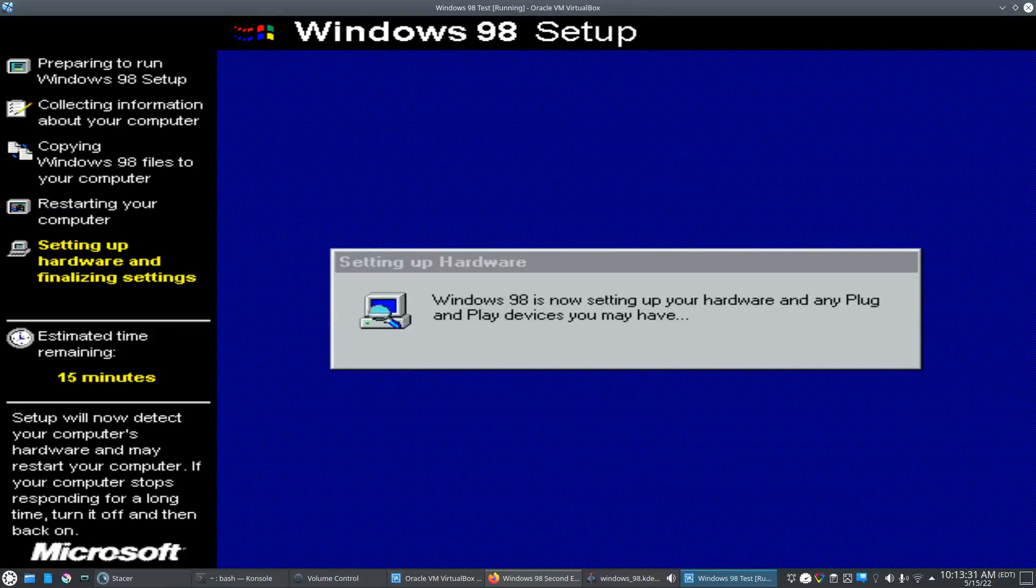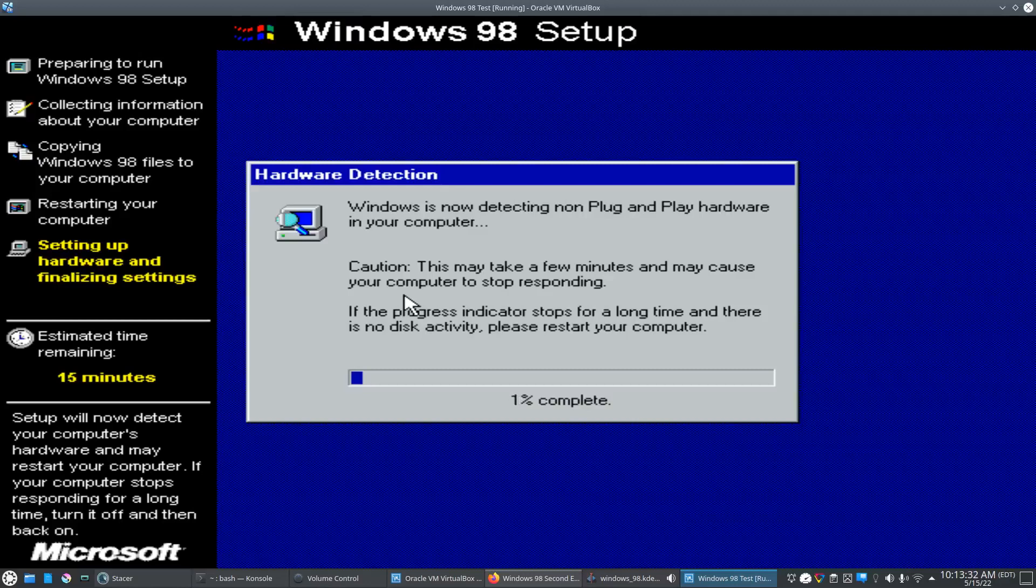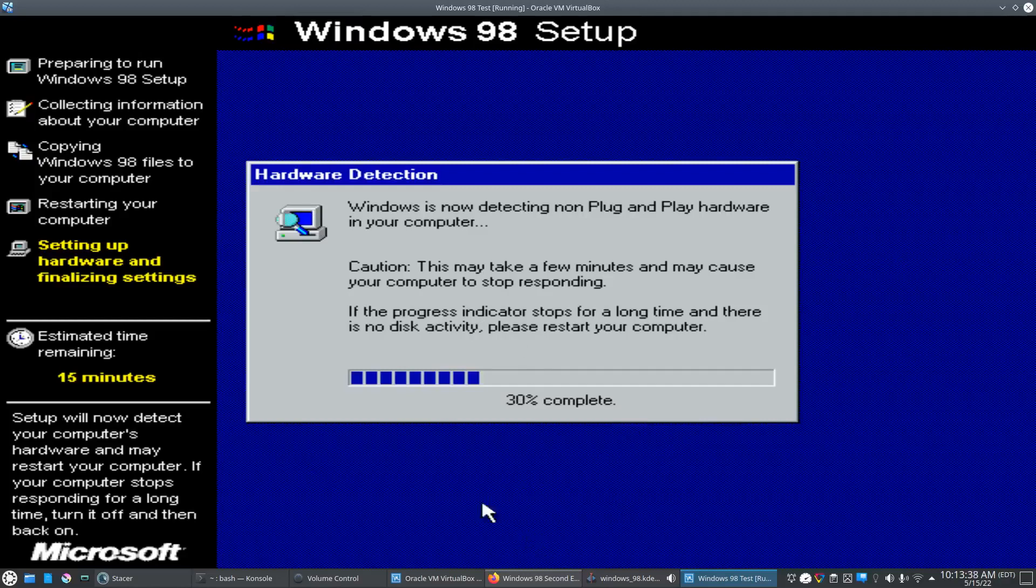It looks like it's setting up hardware. It looks like it's loading drivers. I'll pause the video here and we'll pick it back up later.